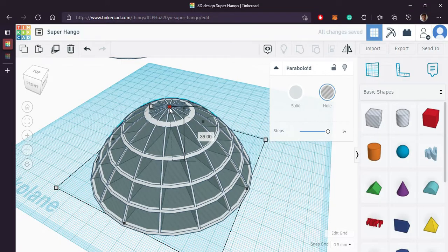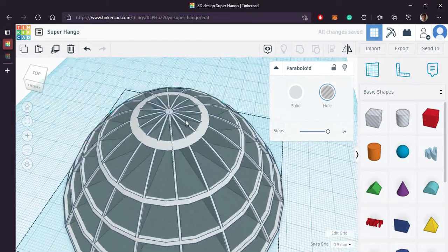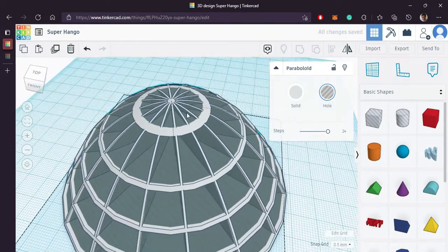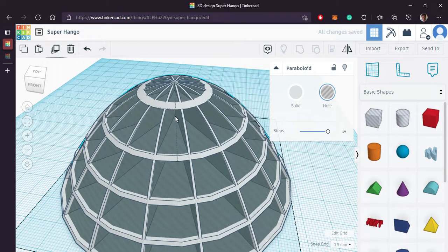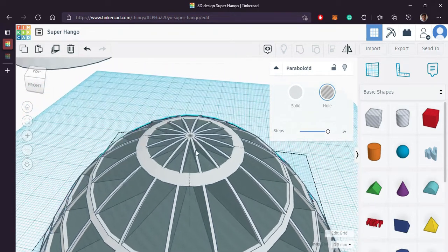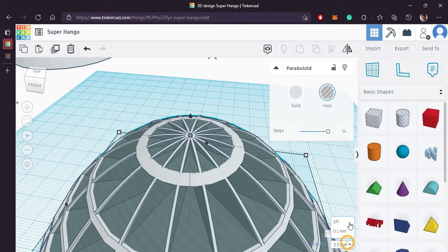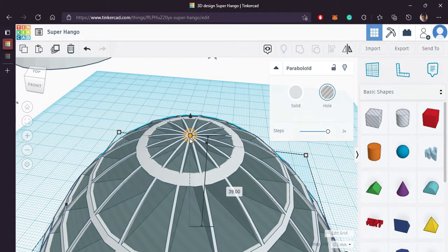Make sure you reduce the snap grid option to 0.1. Make sure you don't cut it to axis.